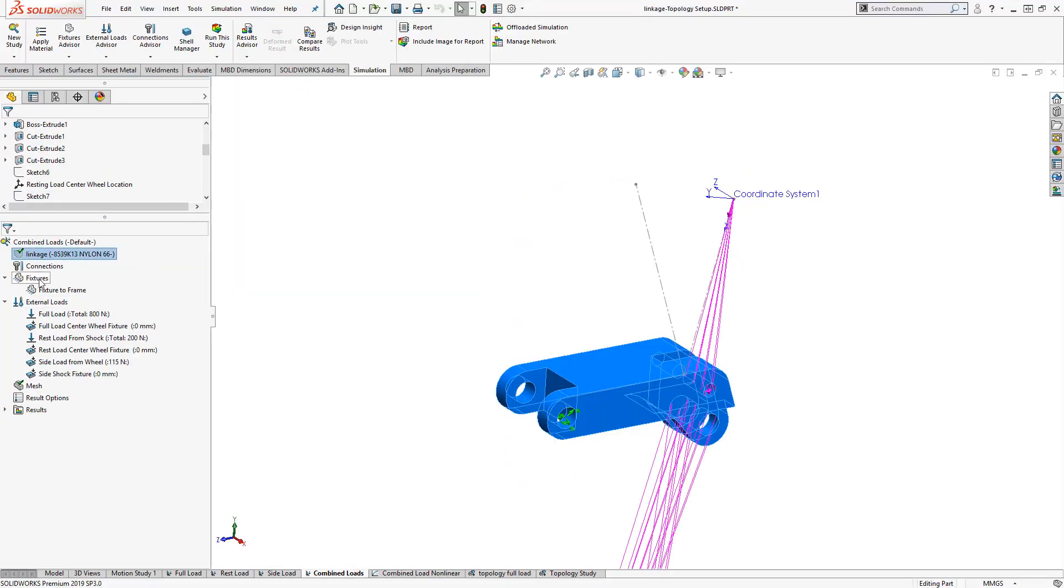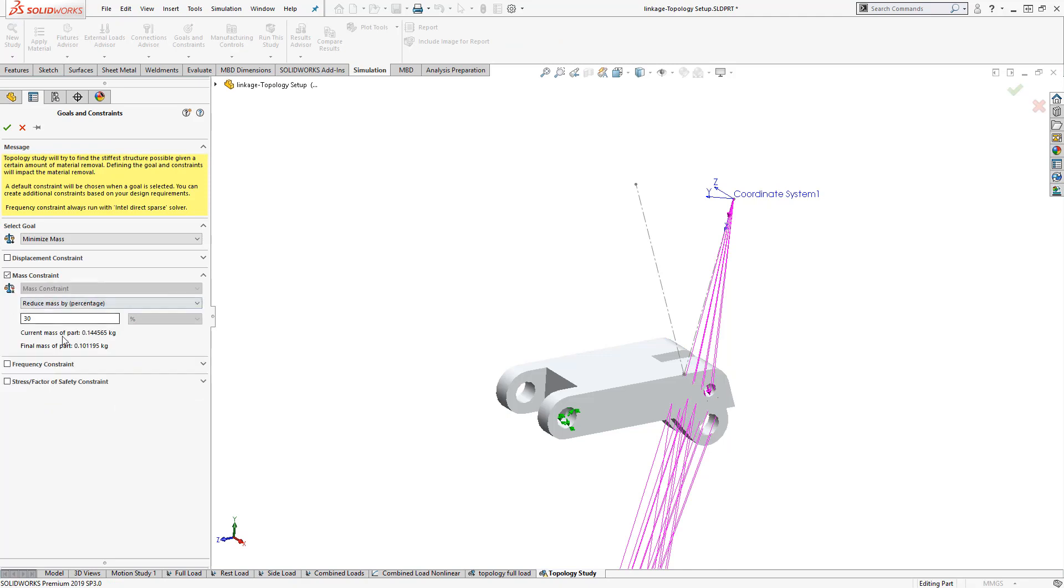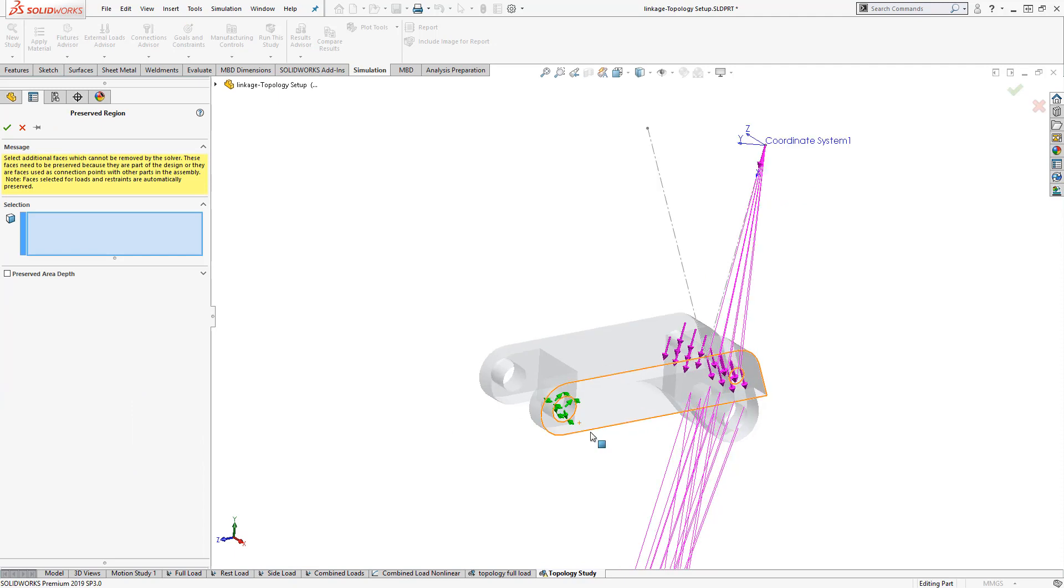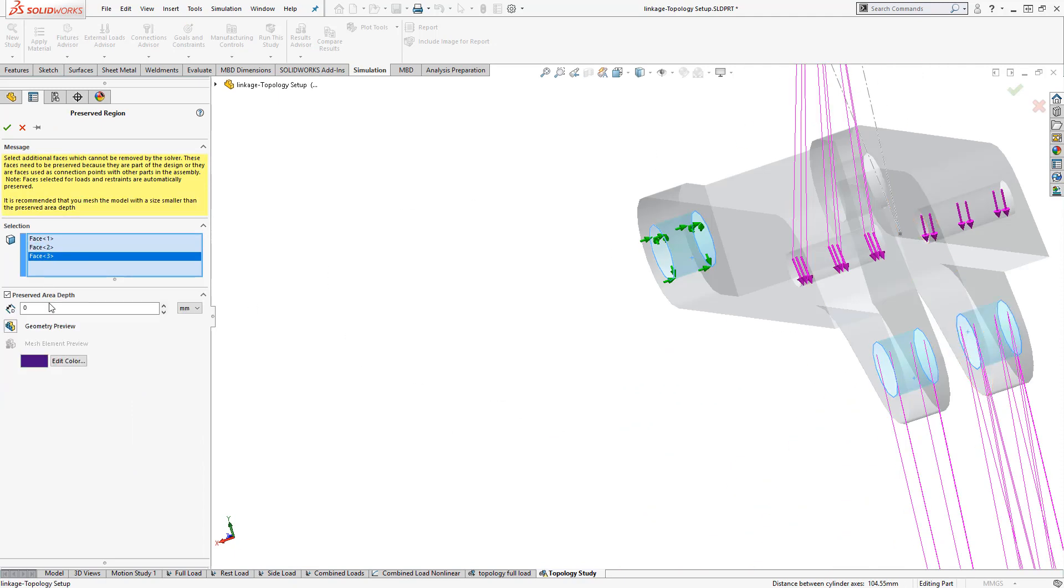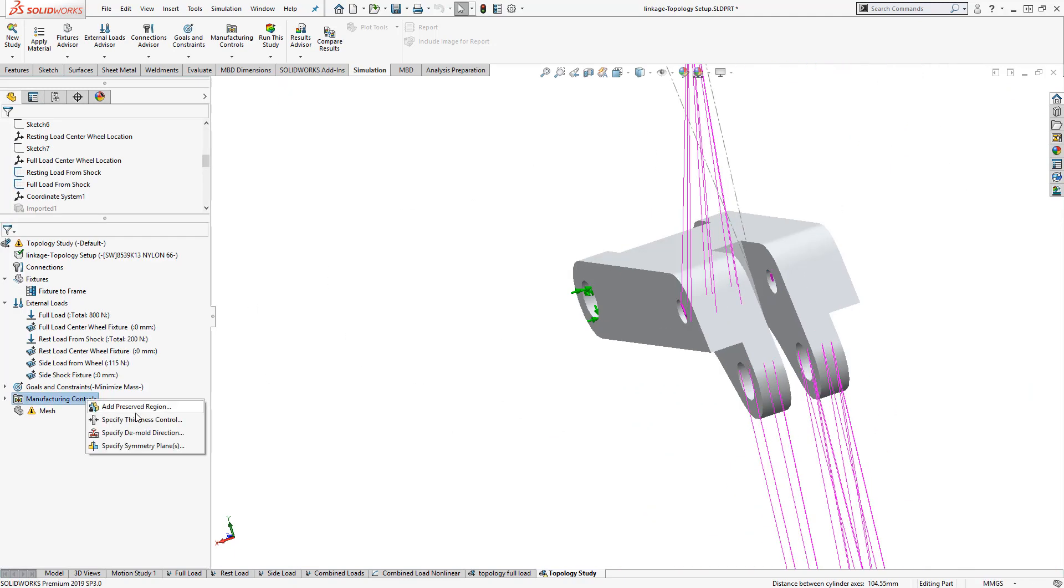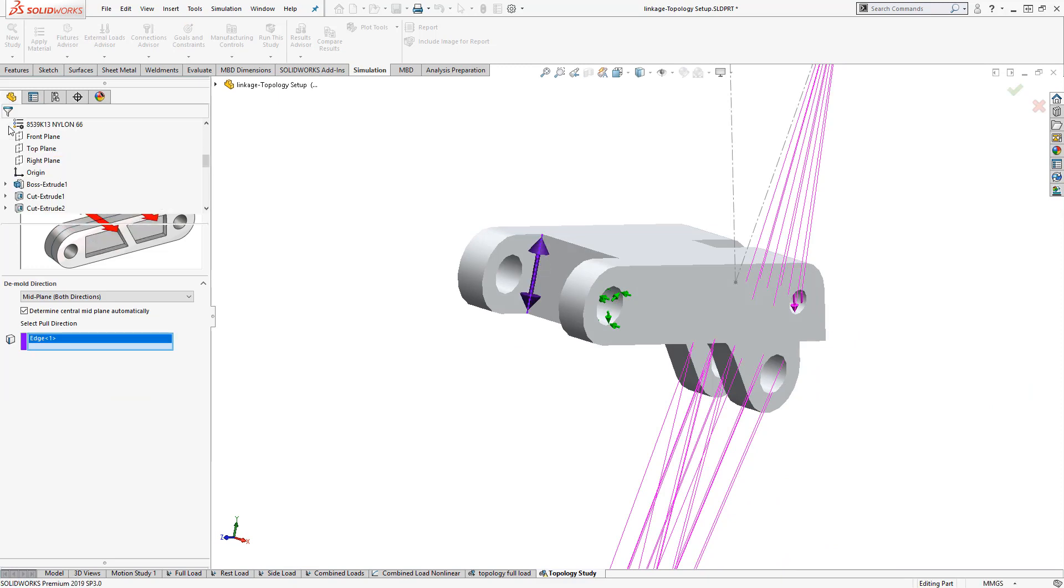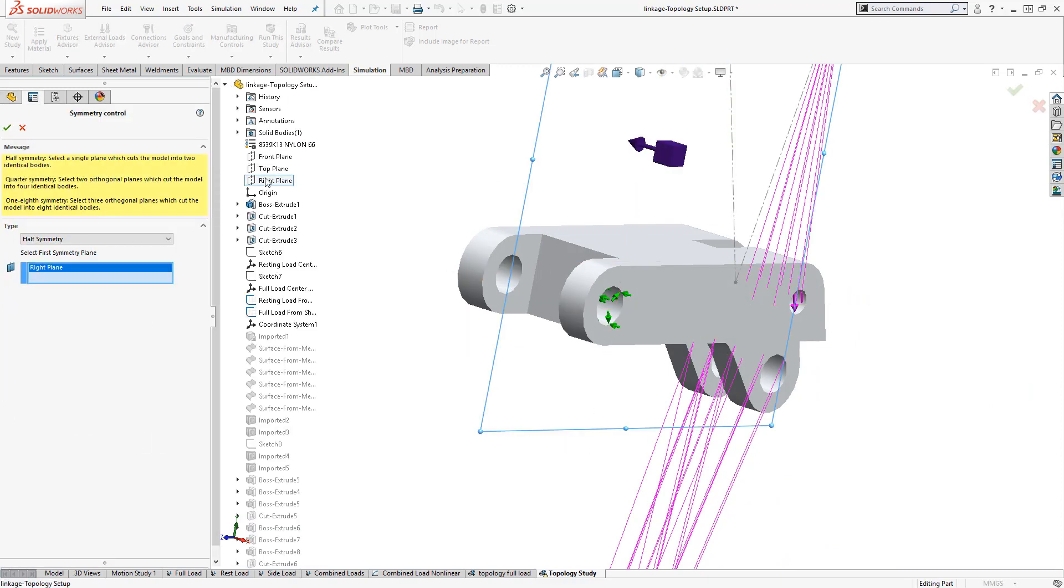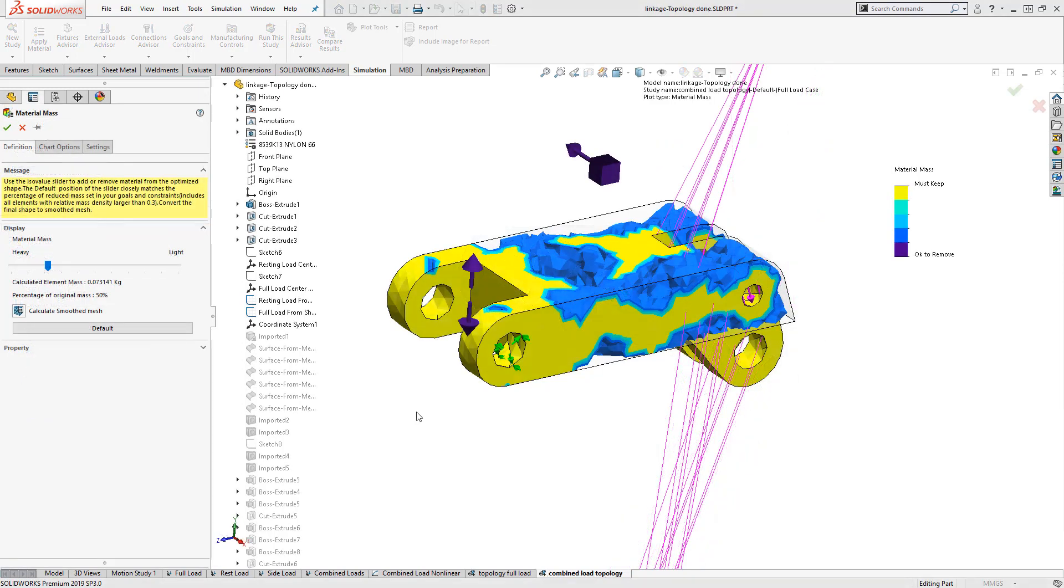Our static setup can then easily be copied into the new Topology Study, and then by adding a couple of goals and constraints, we are ready to optimize our part. It should be noted that Topology Study assumes linear behavior, so it is worth using the factor of safety constraint introduced in SOLIDWORKS 2019 to compensate for this assumption.